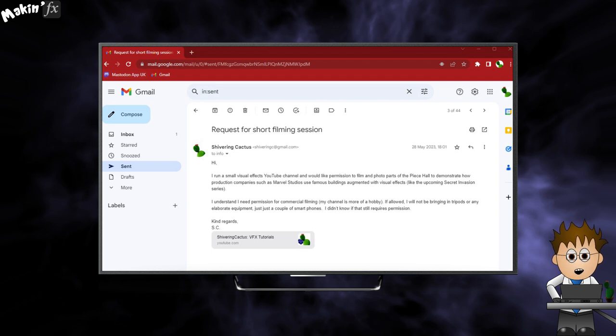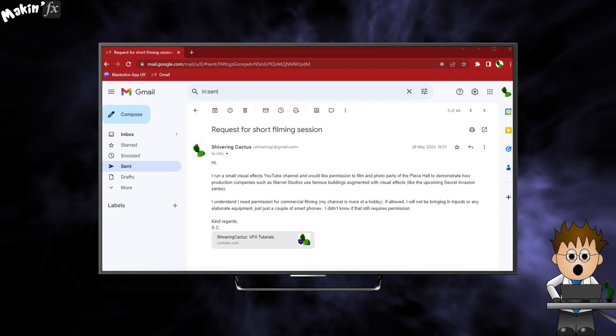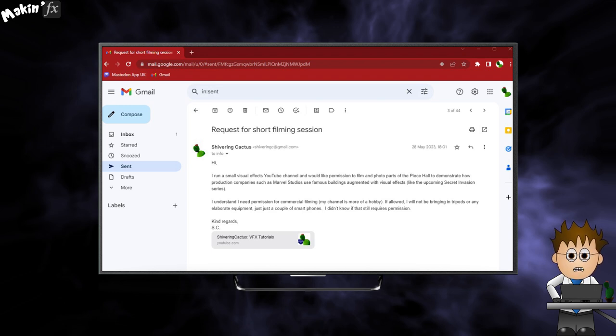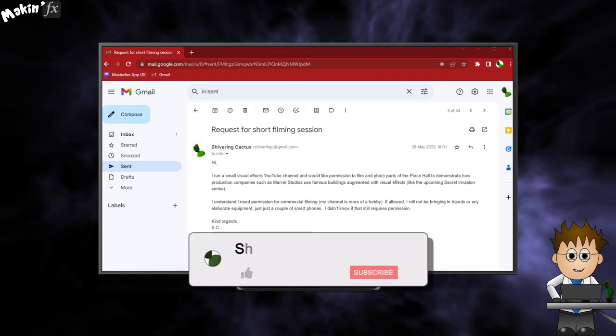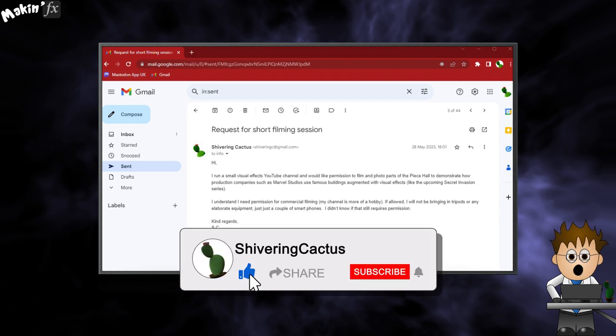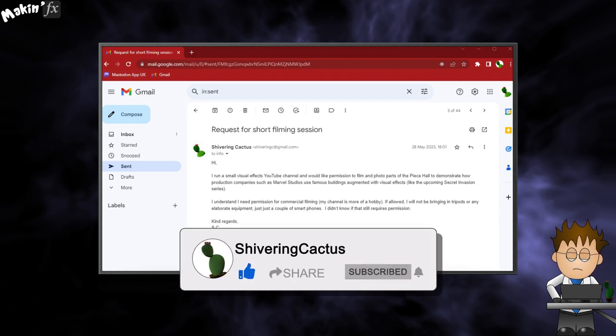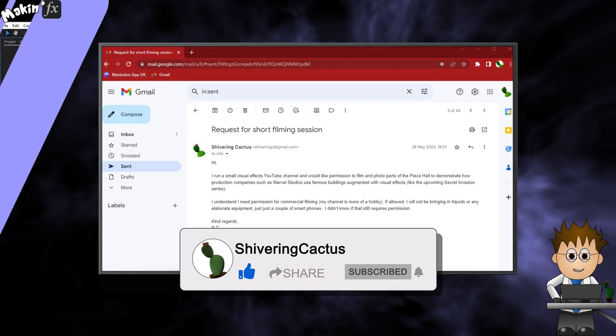And I was ignored. I don't know if my email went into a spam folder, or if they just decided my channel was too small for them to be bothered with. Bit of a shame, but there you go. Rules might be different where you live, but it's worth checking out what you can and can't do beforehand.